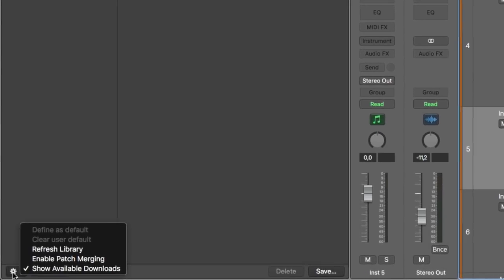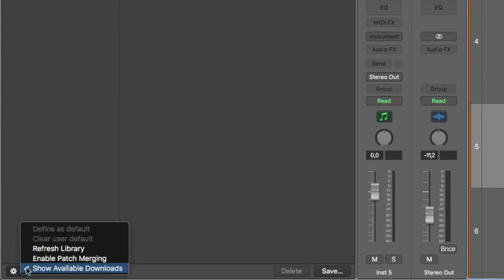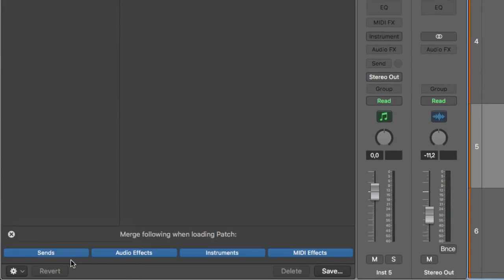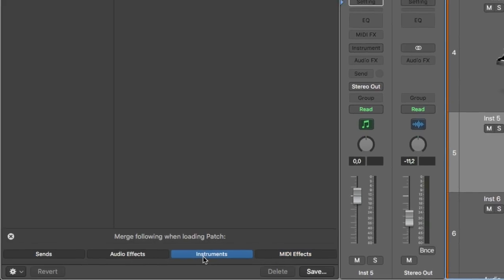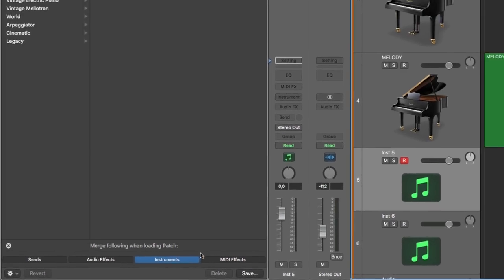This little wheel here click on enable patch merging and these are the things that will be loaded when I use one of the presets in the library. So I don't want any sends, no insert effects, no MIDI effects. I only want the instrument itself.